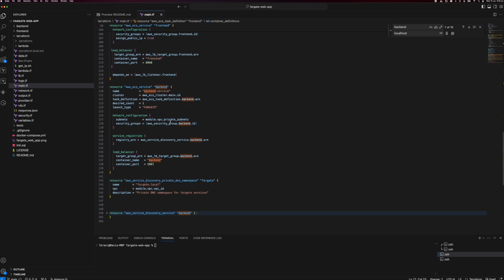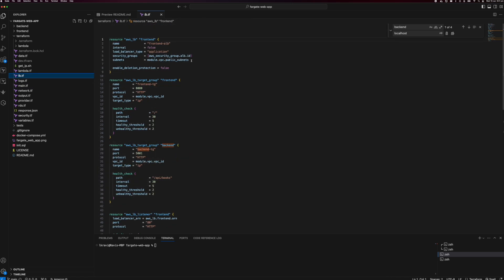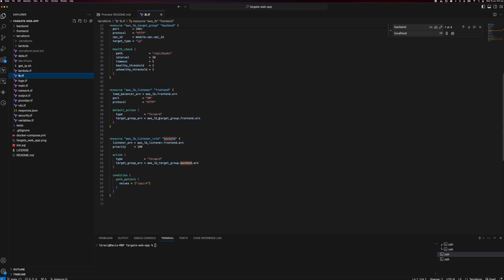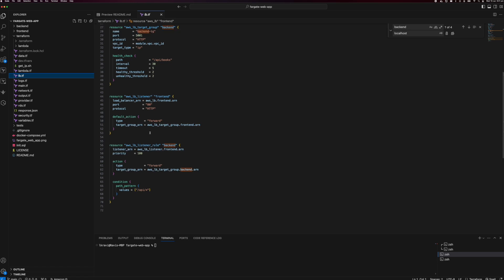Similarly for the backend, I am deploying it in the private subnet. I have separate frontend and backend security groups to make sure the frontend can be accessed from the internet, but the backend service is only accessible through the frontend service via the load balancer. Checking the load balancer configuration: I am creating the load balancer and two target groups for frontend and backend. In the listener rules, basically all slash API calls go to the backend, and by default all other requests go to the frontend.